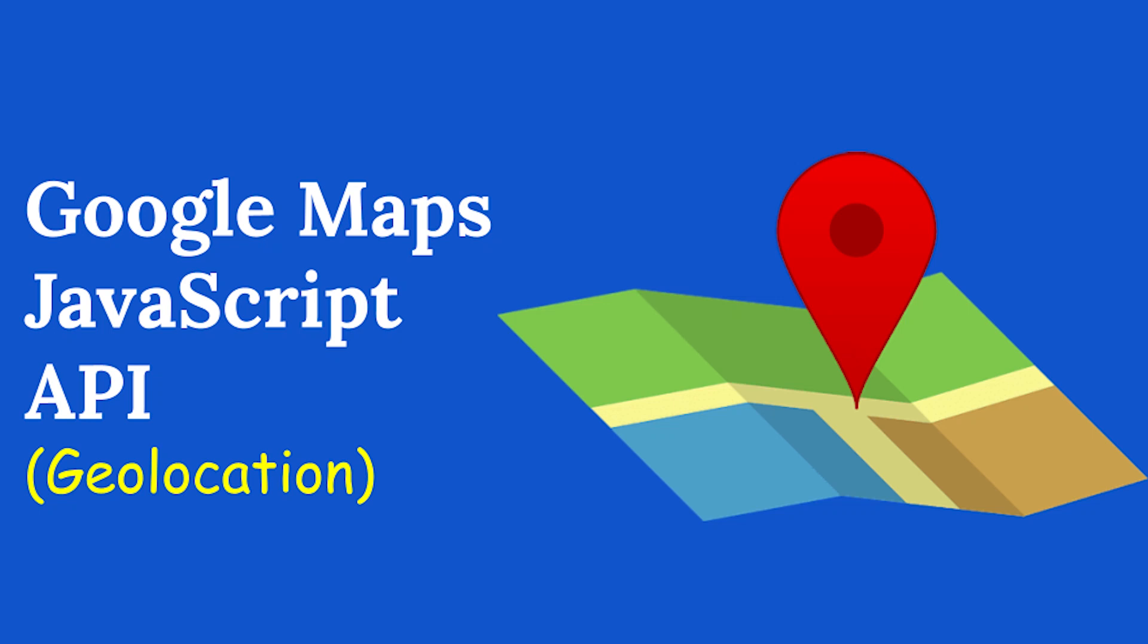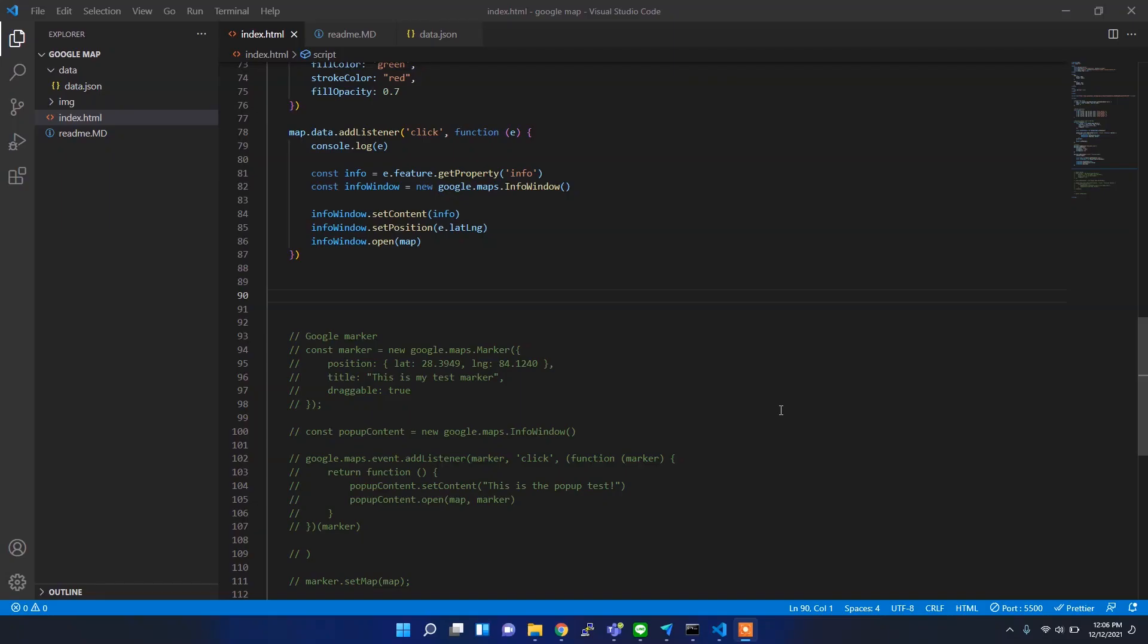Alright, sometimes it's important to know the user location so that we can track them. For this, we need to use the geolocation API. In this video, I'm going to show you how to implement this in Google Map. So let's get started.